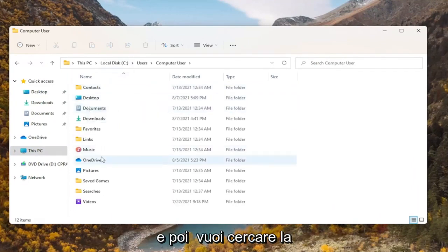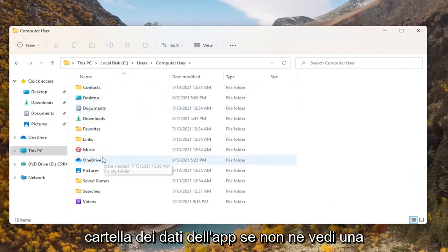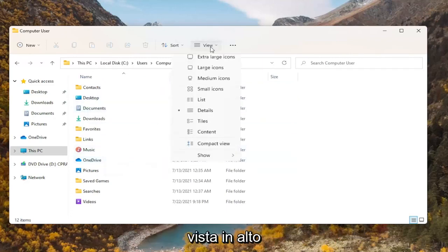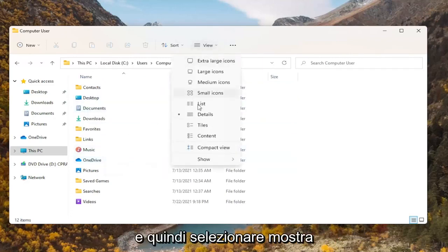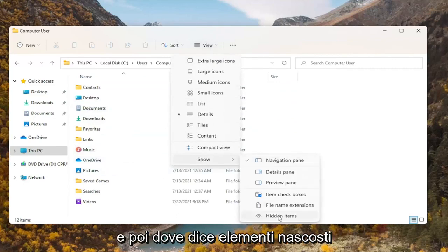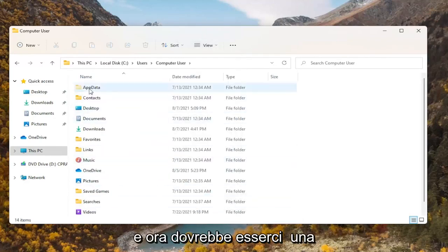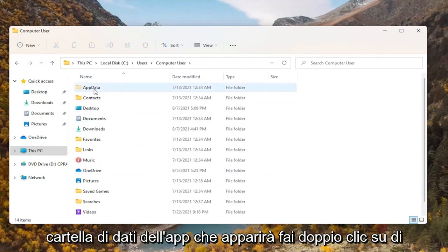Then you want to look for the AppData folder. If you don't see one, you're going to have to select View at the top and then select Show. Then where it says Hidden Items, select that. Now there should be an AppData folder that will appear.